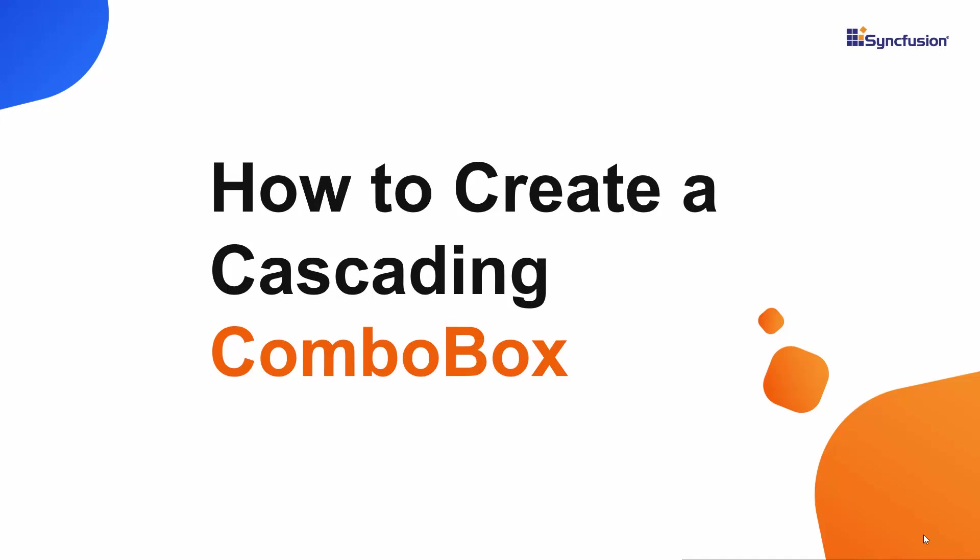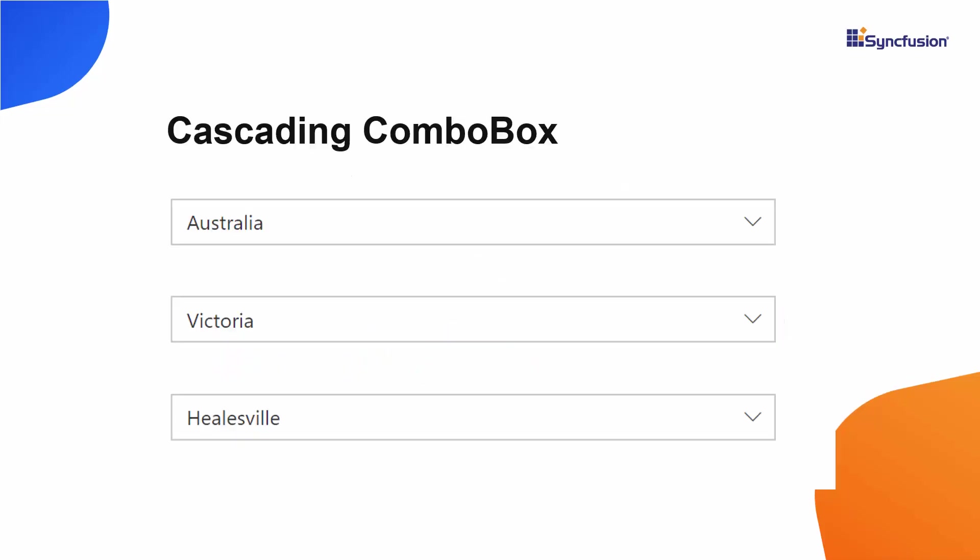Hi everyone, welcome back. In this video, I will explain how to configure a cascading combo box using the Syncfusion Blazor Combo Box control.